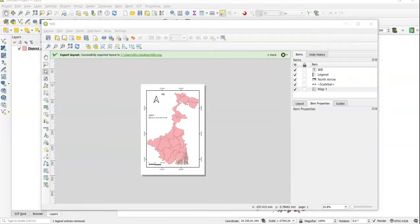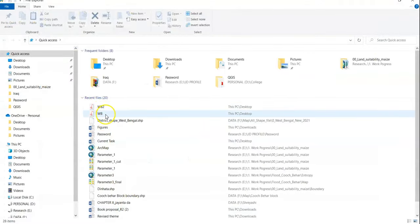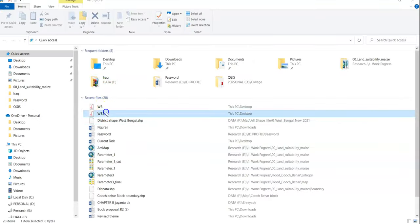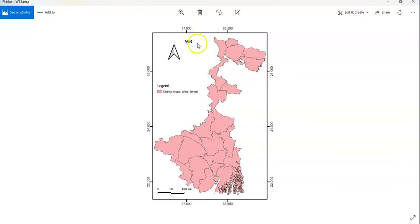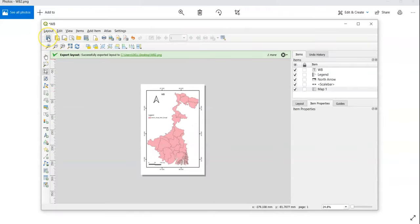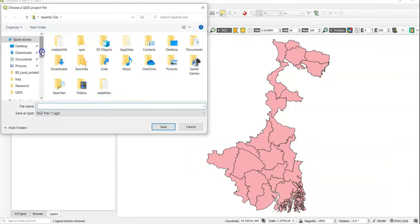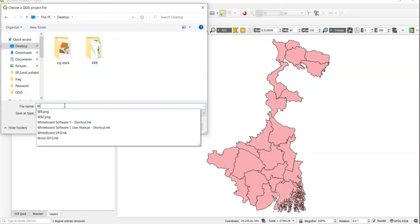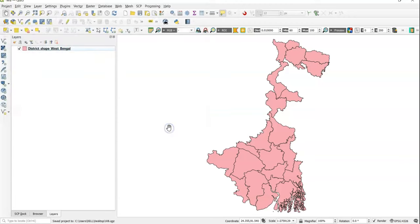Our map now has all the attributes: title, map legend, north arrow, scale bar, and latitude-longitude grid. We have added all the elements. You can save the project using Save Project As — I want to save it to my Desktop folder as 'wb'. Thank you for watching this tutorial, have a nice day.